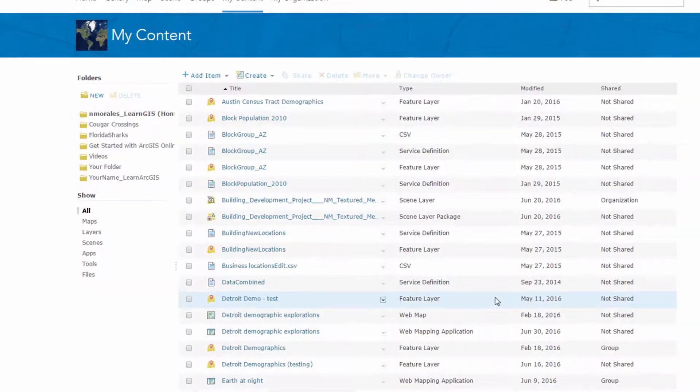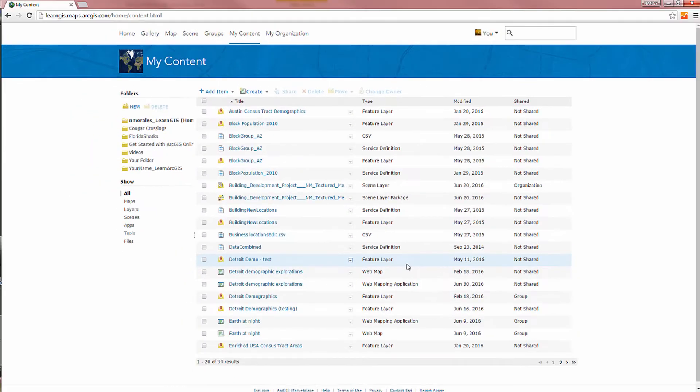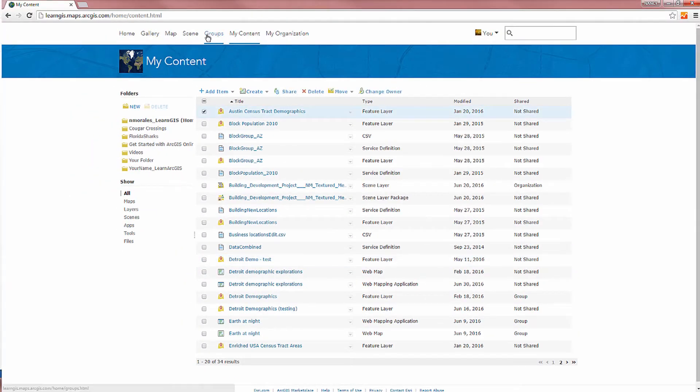Anything you add can be shared with everyone, your organization, or groups you belong to.